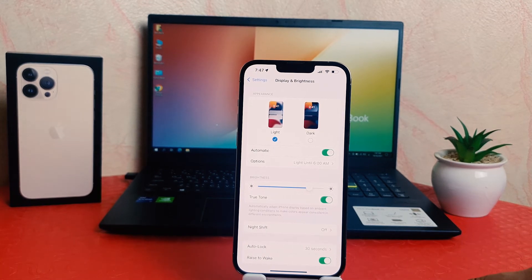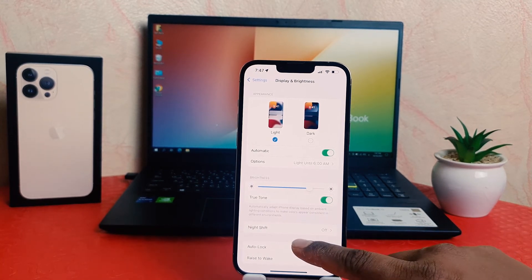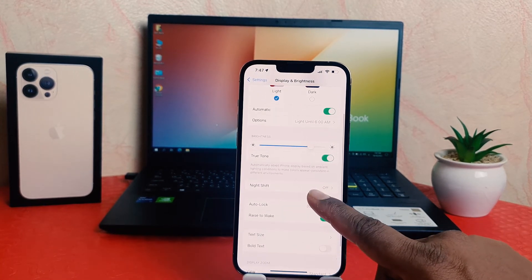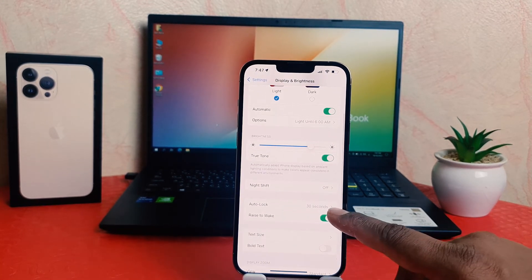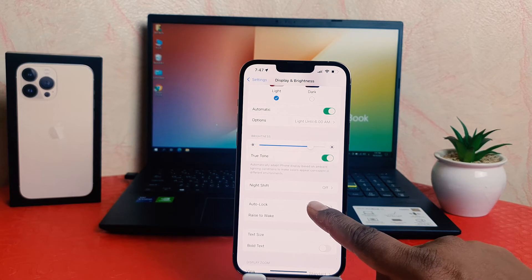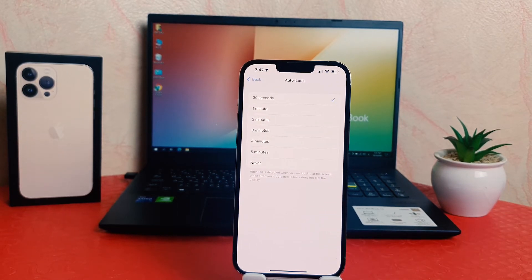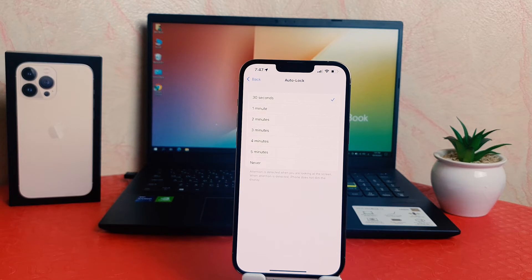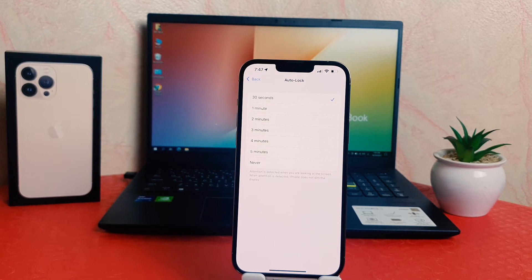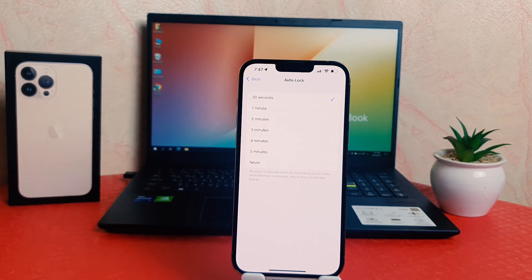After clicking on Display and Brightness, you're going to see something that says Auto Lock. By default, it's 30 seconds. If you want to extend it from 30 seconds to five minutes, you can simply choose any of them.